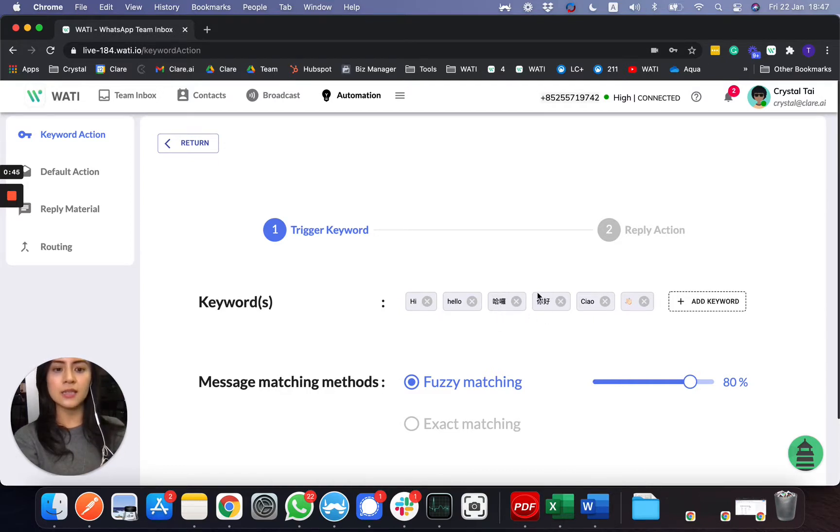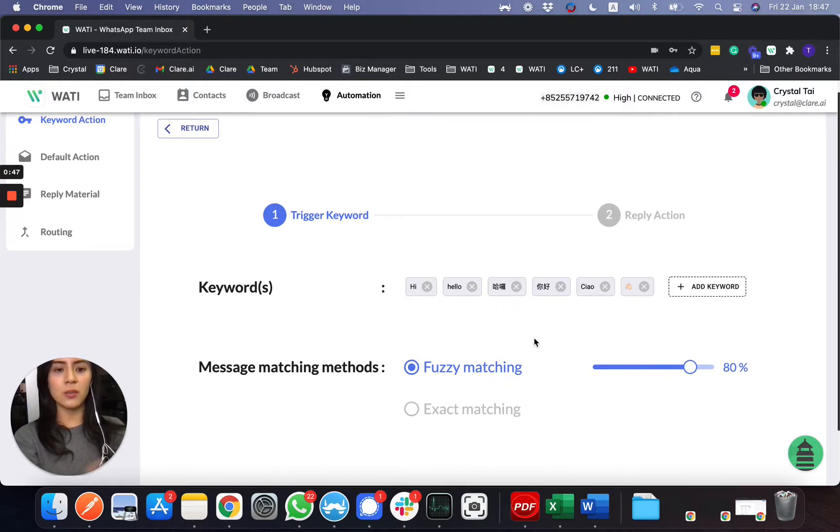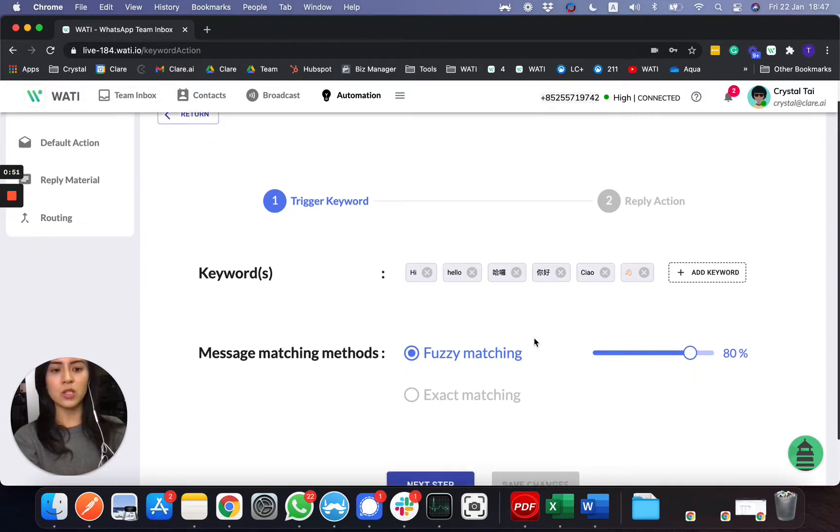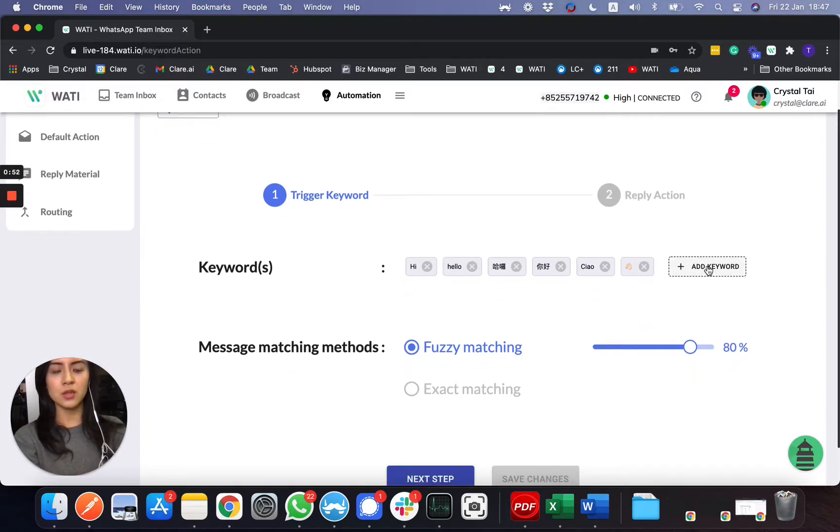We have Cantonese here, Chinese here, and also you can put Arabic, Hindi, Spanish, any other language that you would like to. So you just need to add keyword right here.